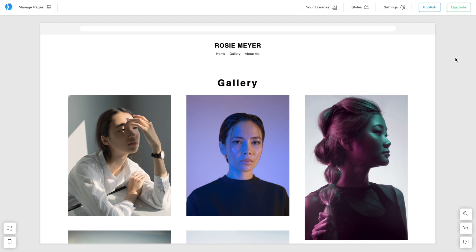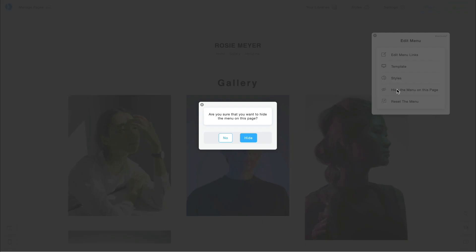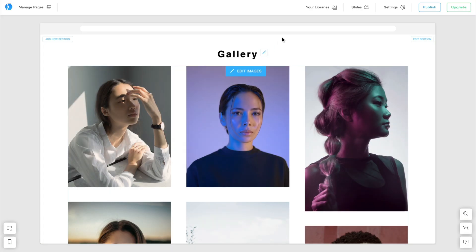I already created my pages in English. I'm going to hide the menu on those pages. To do so, I click Edit Menu and select Hide the menu on this page. I'm going to repeat these steps on all the pages.